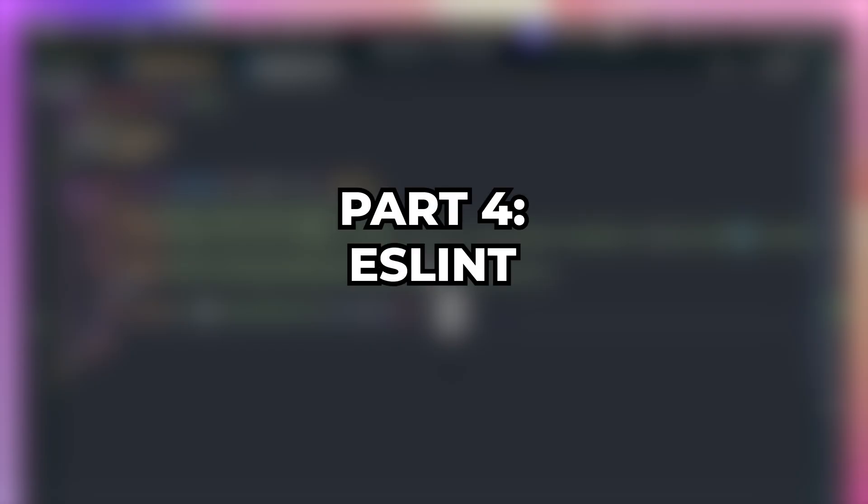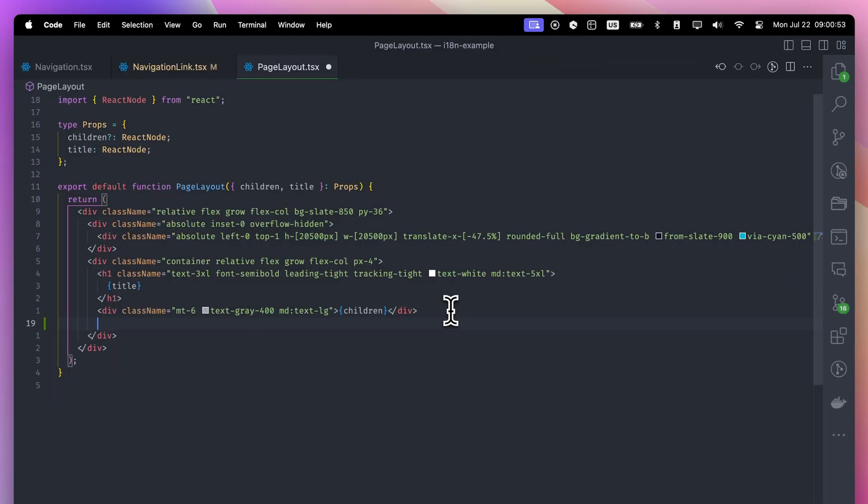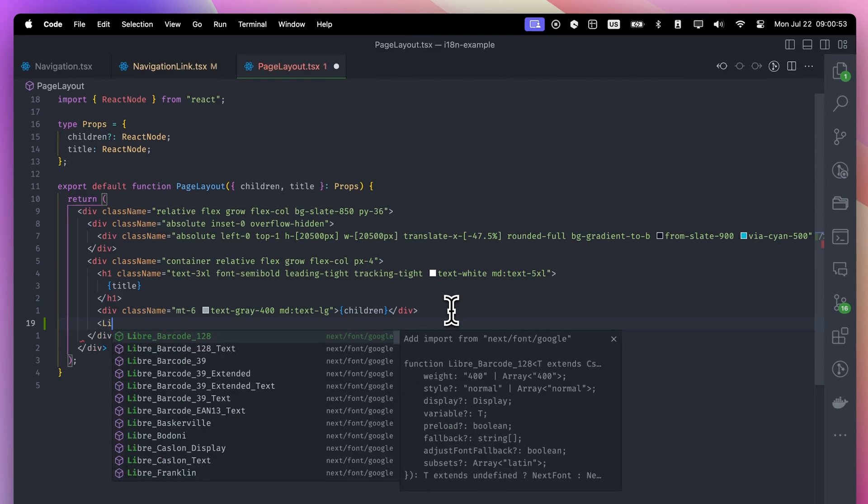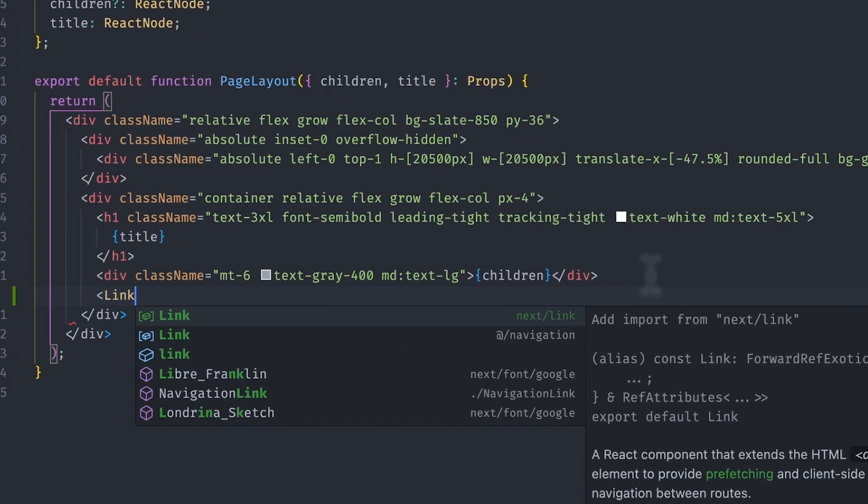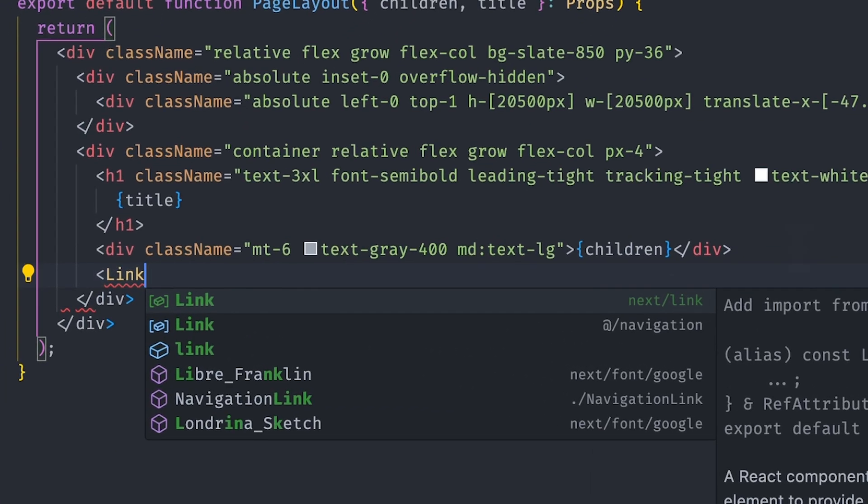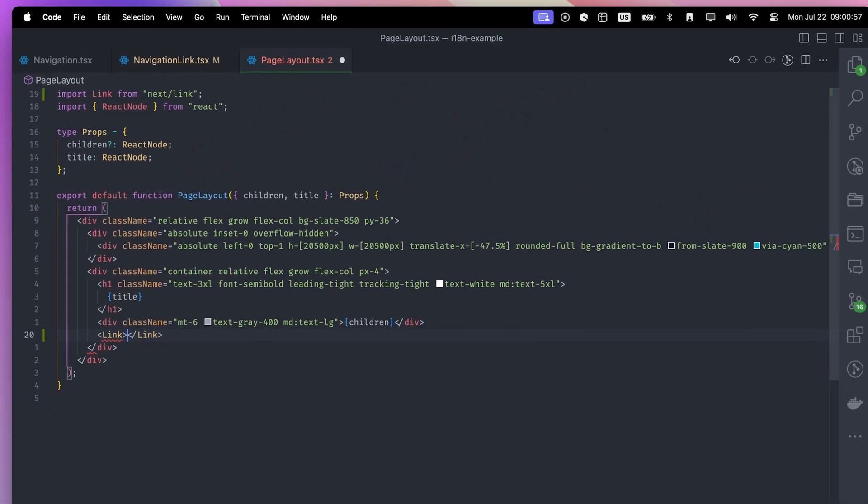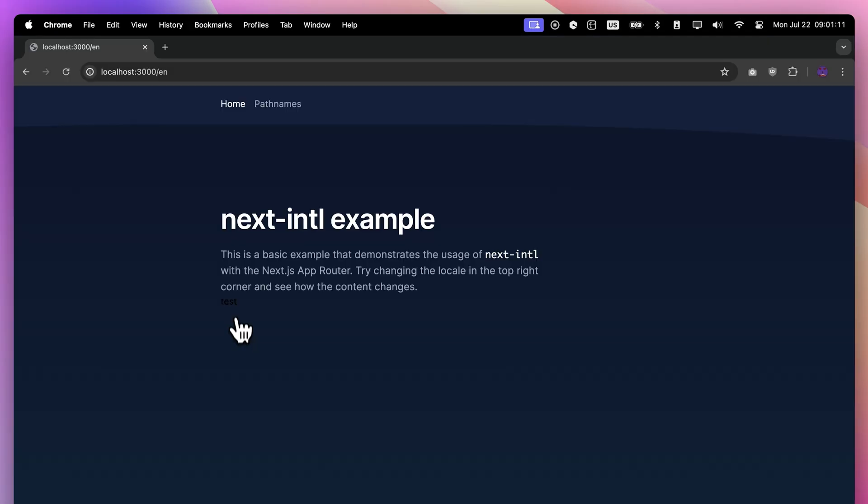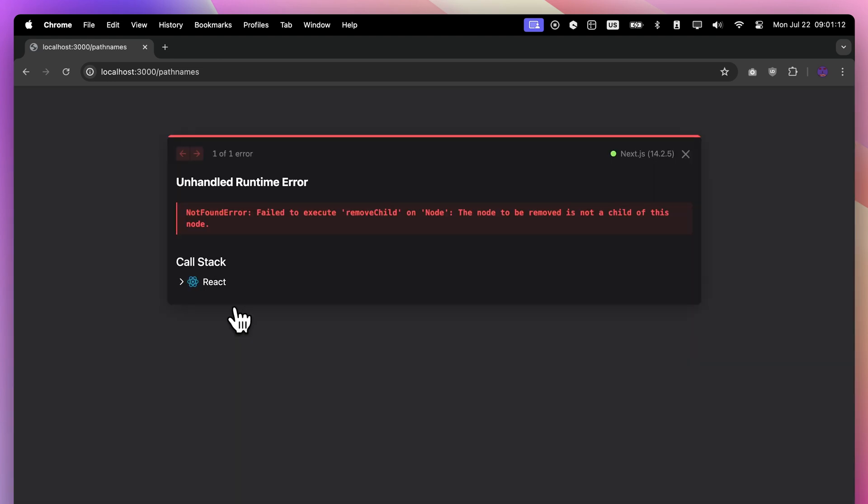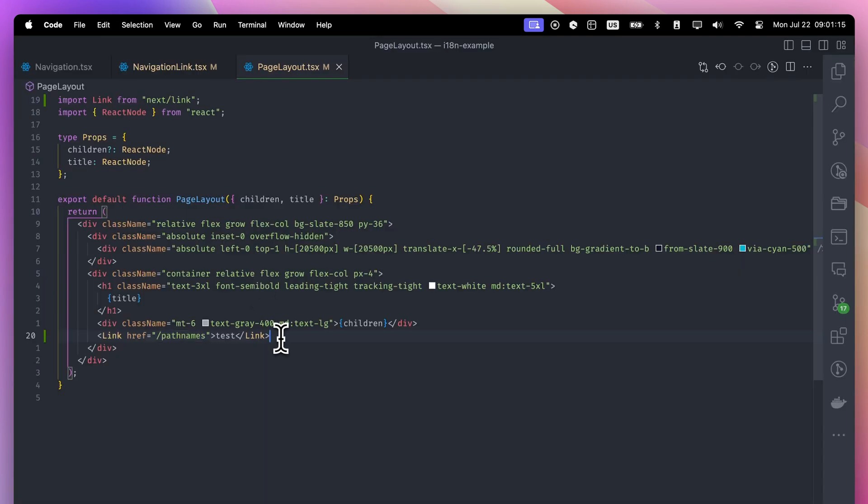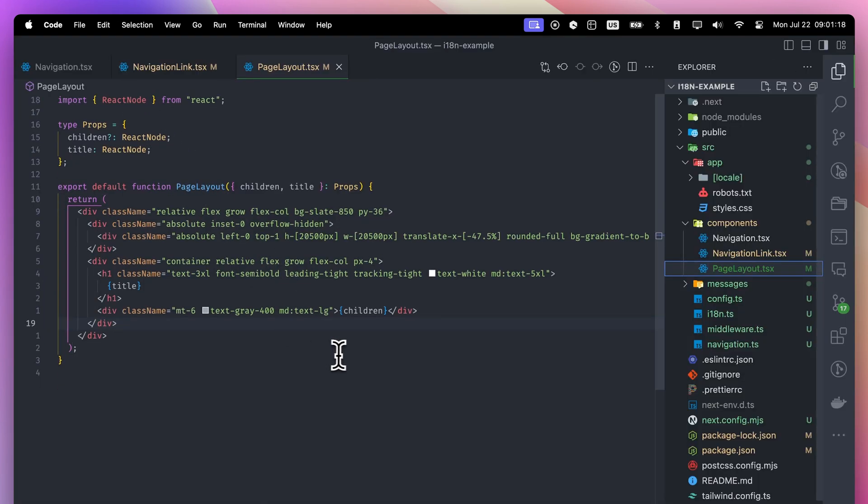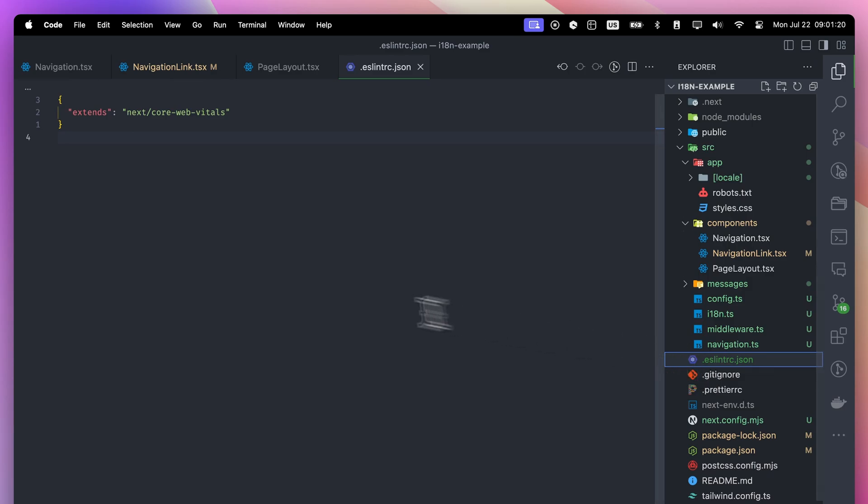Part 4: ESLint. Oh, I'm a new developer on this project. Let me add a link component here. Oh, why are there two link components? Hmm, as a Next.js pro, I know I must import the next link component. No problem, right? Oops. When a new developer joins or when you return to your project after a while, it might be hard to remember to always import from the navigation folder.